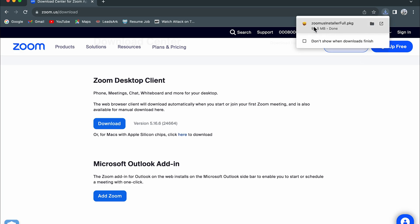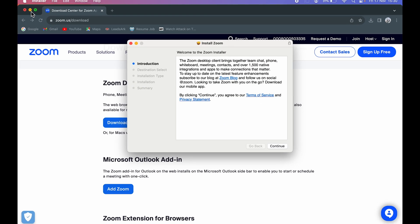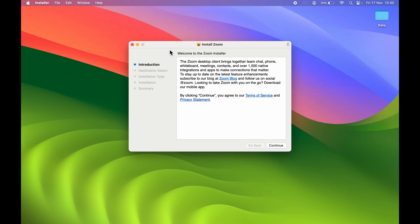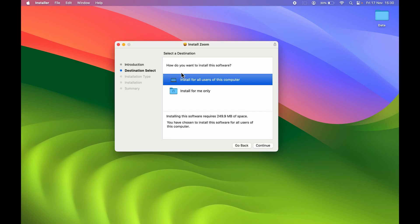Once you download the Zoom installer, you can simply open it and it will take you to the installation process. Let me minimize this window. So this is the installation pop-up. You can simply follow the steps. You can select Continue on the first page. After that, again select Continue. You can read this and select Continue again.